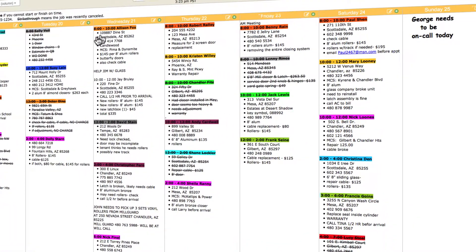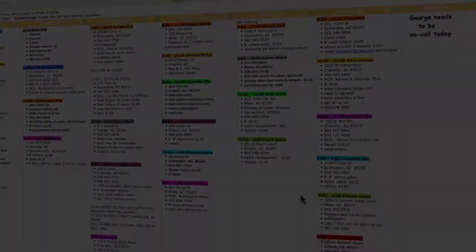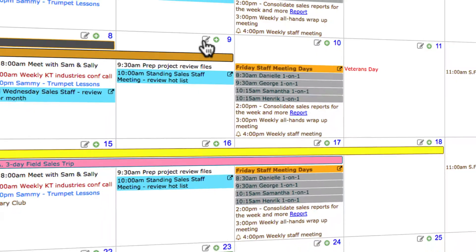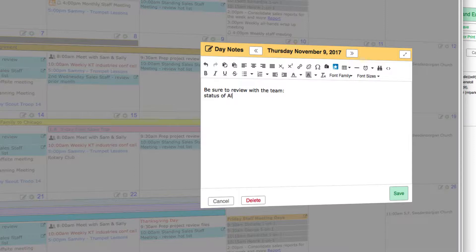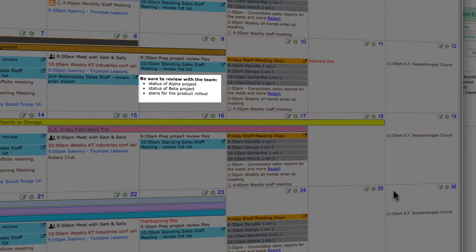Keep and Share's calendar has amazing word processing built into every day. Use the pencil icon to add a day note to any date. Day notes are free-form calendar entries that can store up to 20 pages of text information.